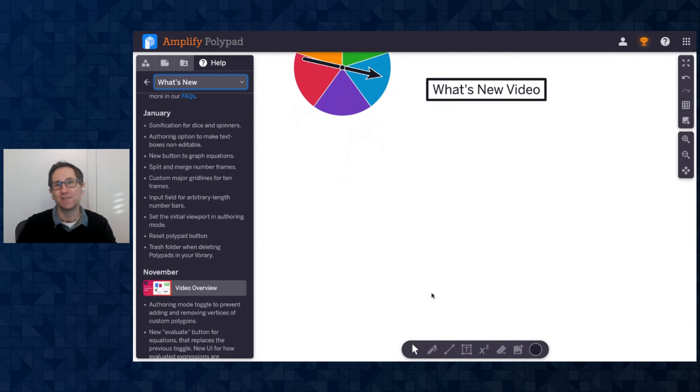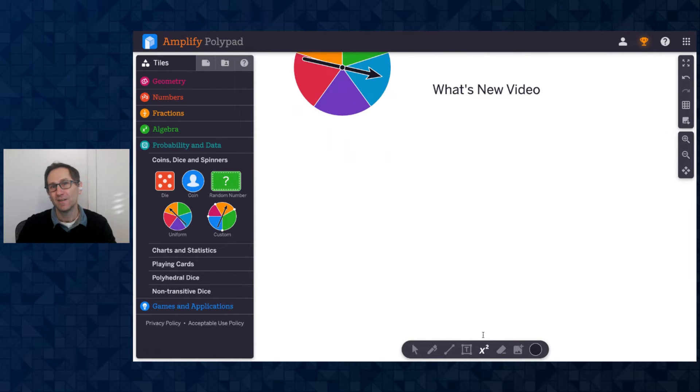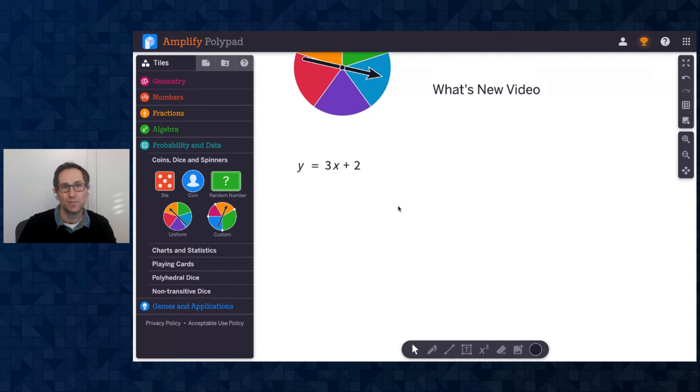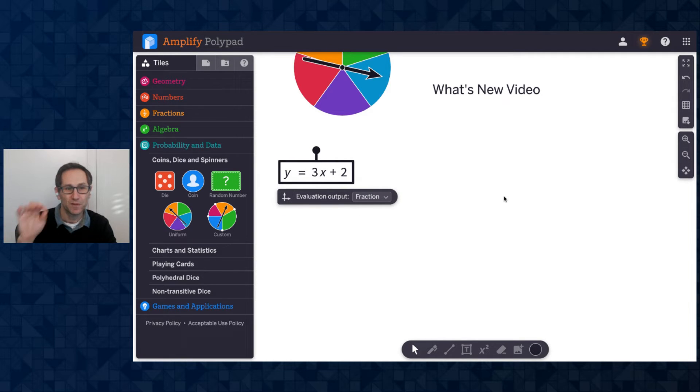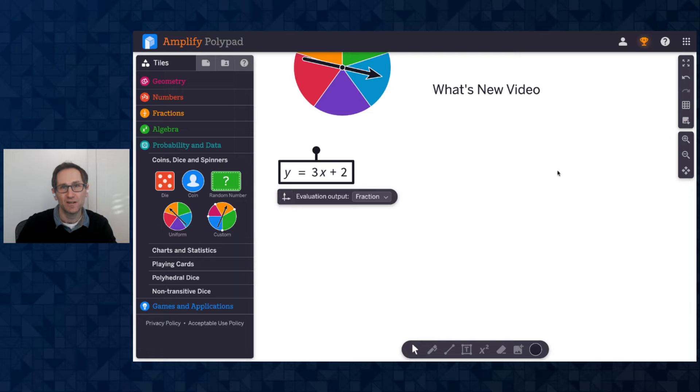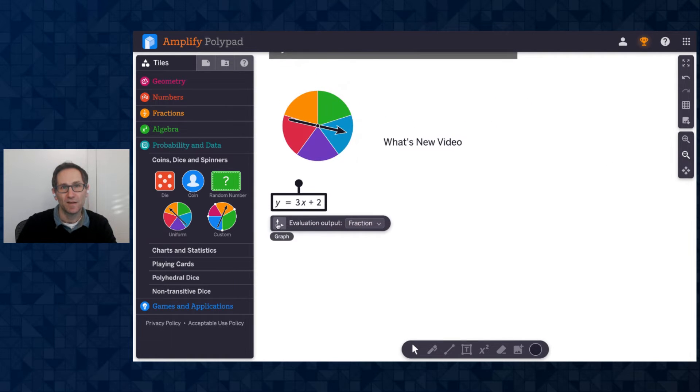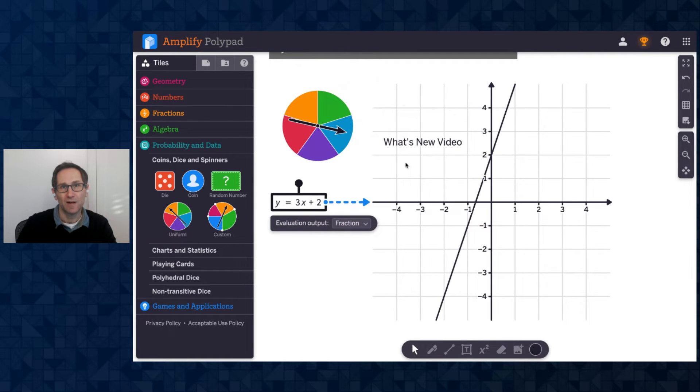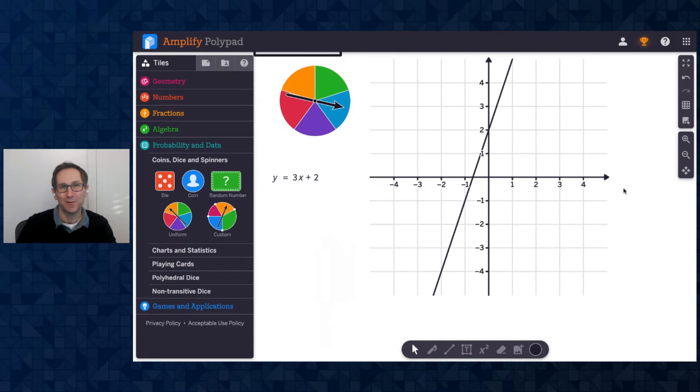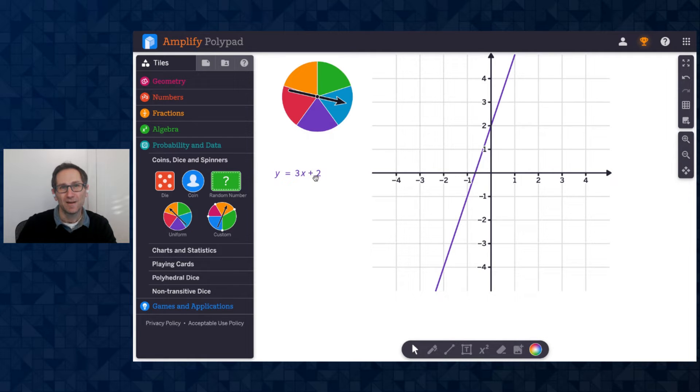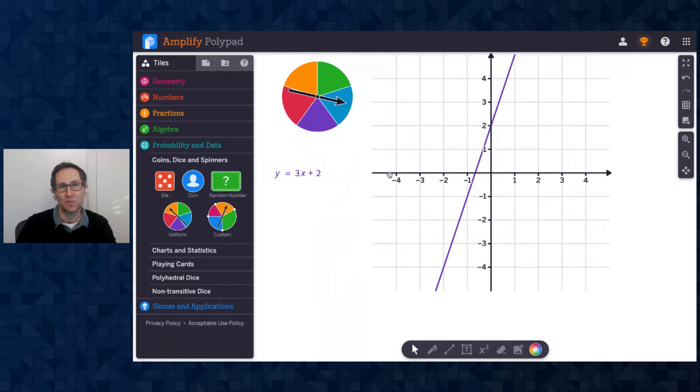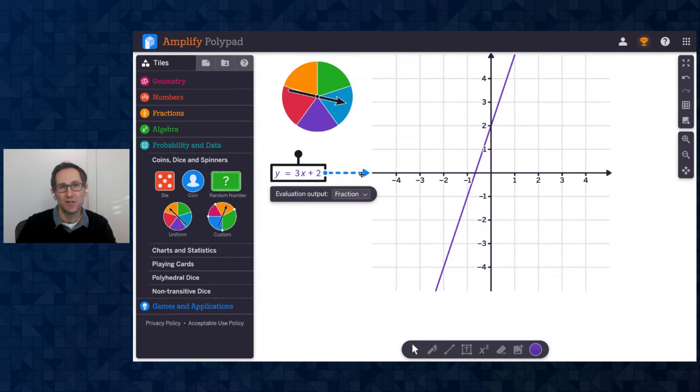All right, let's keep going here. I'm going to go back to the What's New section and scroll down to January. New button to graph equations. All right, let me get an equation to graph. I'm going to our equation editor down here at the bottom of the canvas. And let me just type y equals 3x plus 2. And now when I click on that equation, there's a graph button in the action bar. It used to be a little blue triangle that you would connect to a coordinate system. But now you have an equation. I click this graph button. Let me zoom out a bit. And there's the graph. Let me get my not editable text box out of the way. Okay, awesome. So I could change the color of this if I wanted to.